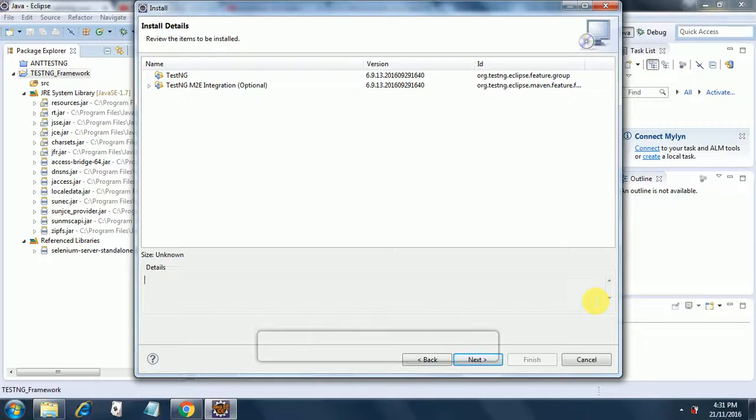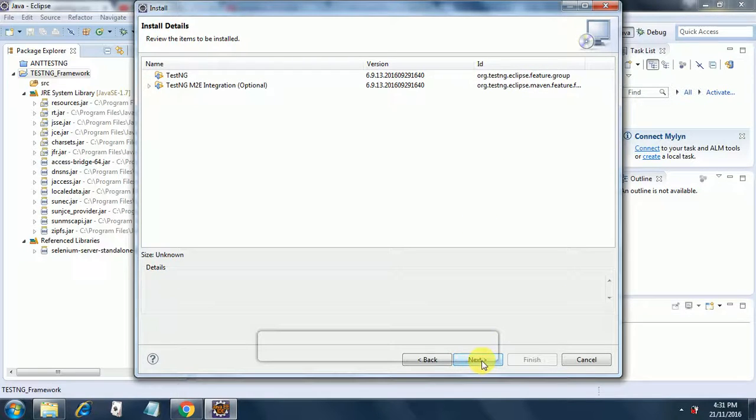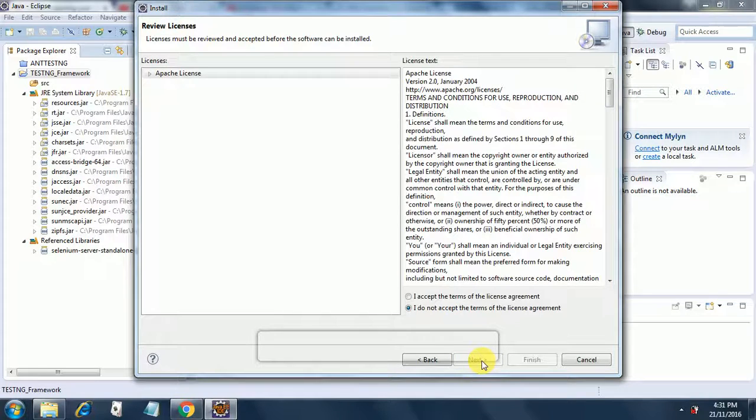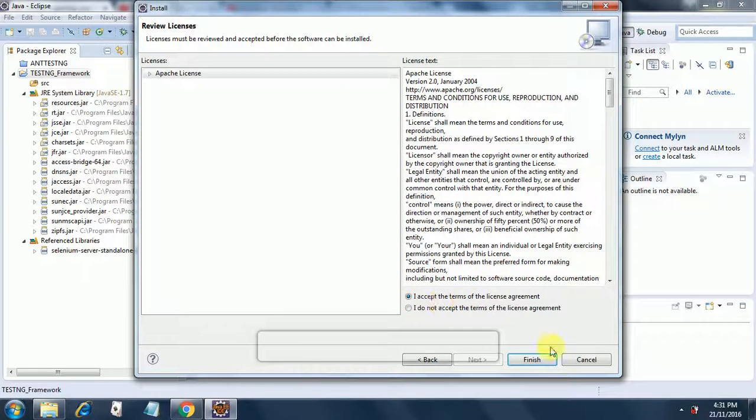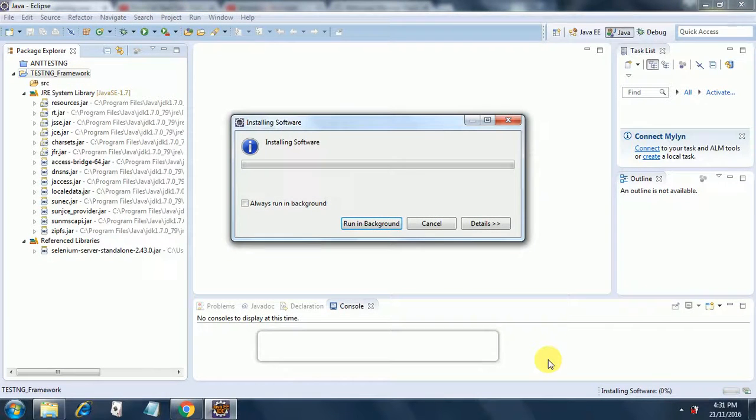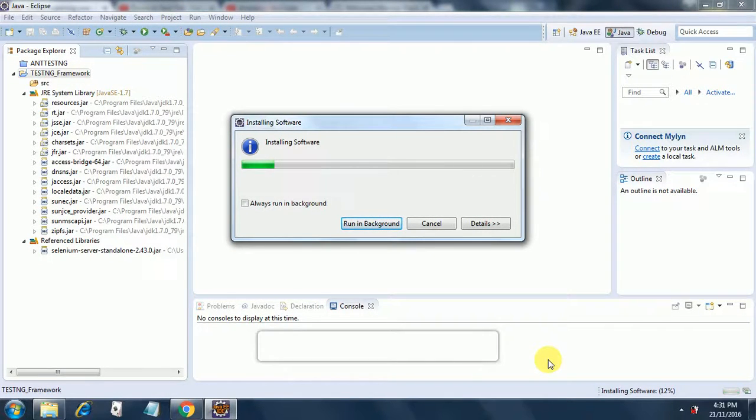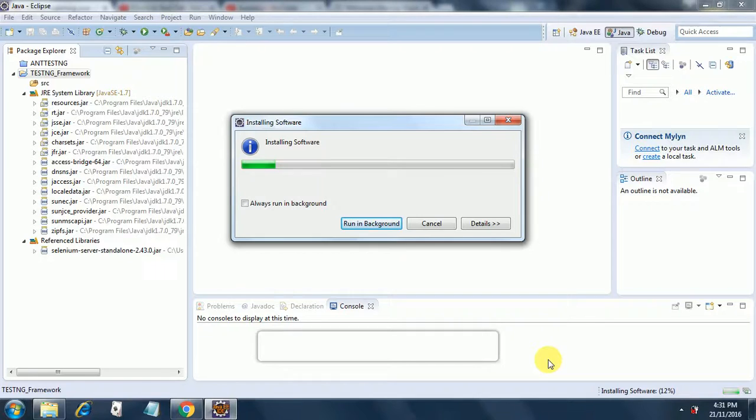So once TestNG Eclipse integration is done, you will get this kind of screen. Then on this screen, you just click on next and then it will ask you for accepting the agreement. You just click on accept and then you click finish. So it will start installing the software for you and this will not take much time. It will take a couple of minutes. So it is installing the software, so let's wait till that is done.